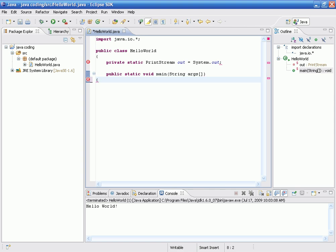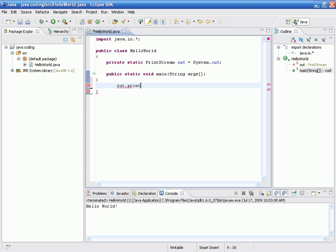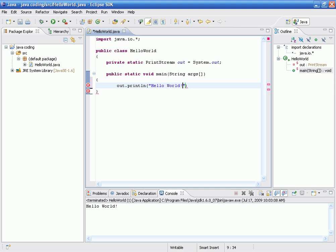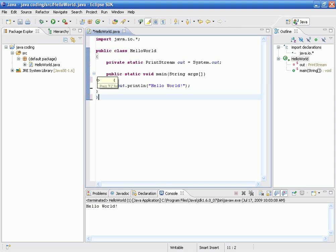We're going to delete that bracket and add a bracket pointing to the left again. And now we're going to hit enter and now we're going to type in out dot println parentheses quotation marks hello world. Then we're going to add the very important semicolon. After that we're going to add another parentheses facing to the right and there should be two of them. And we are done.